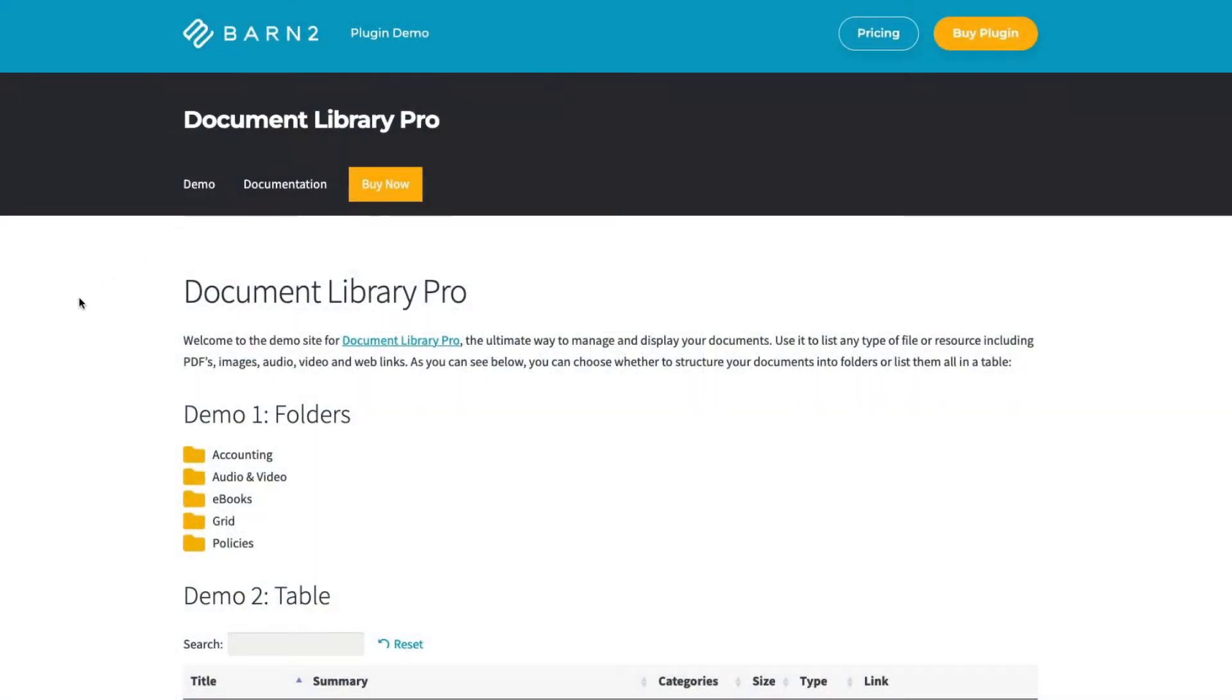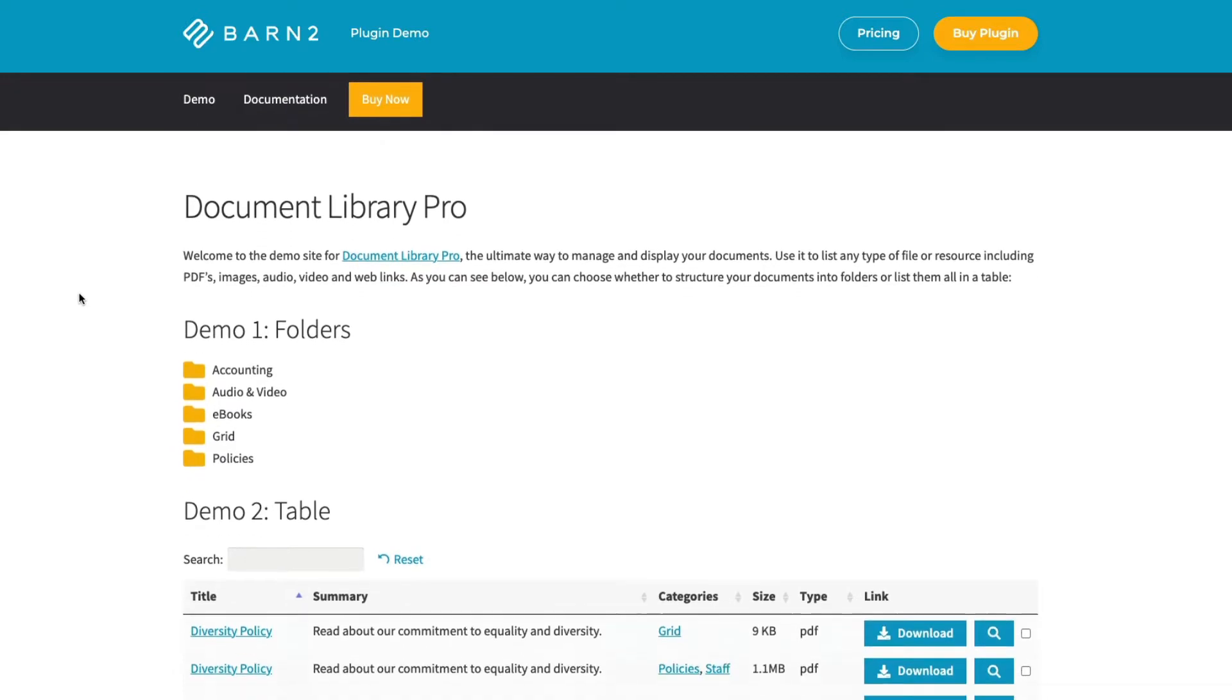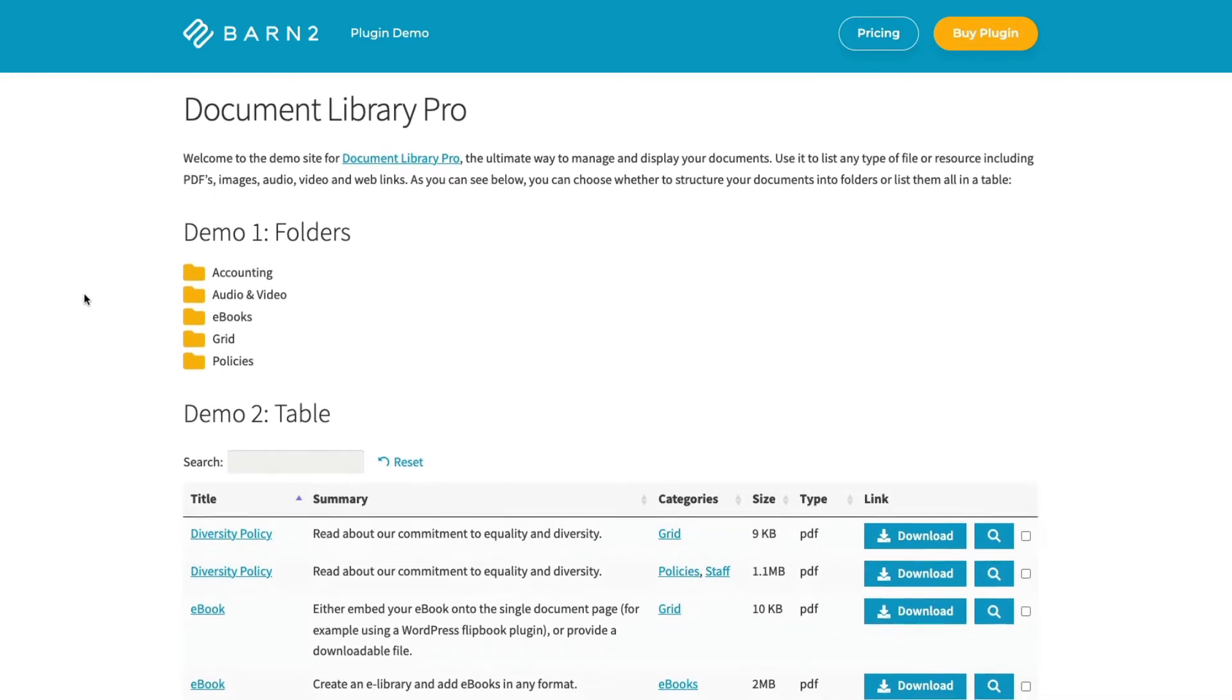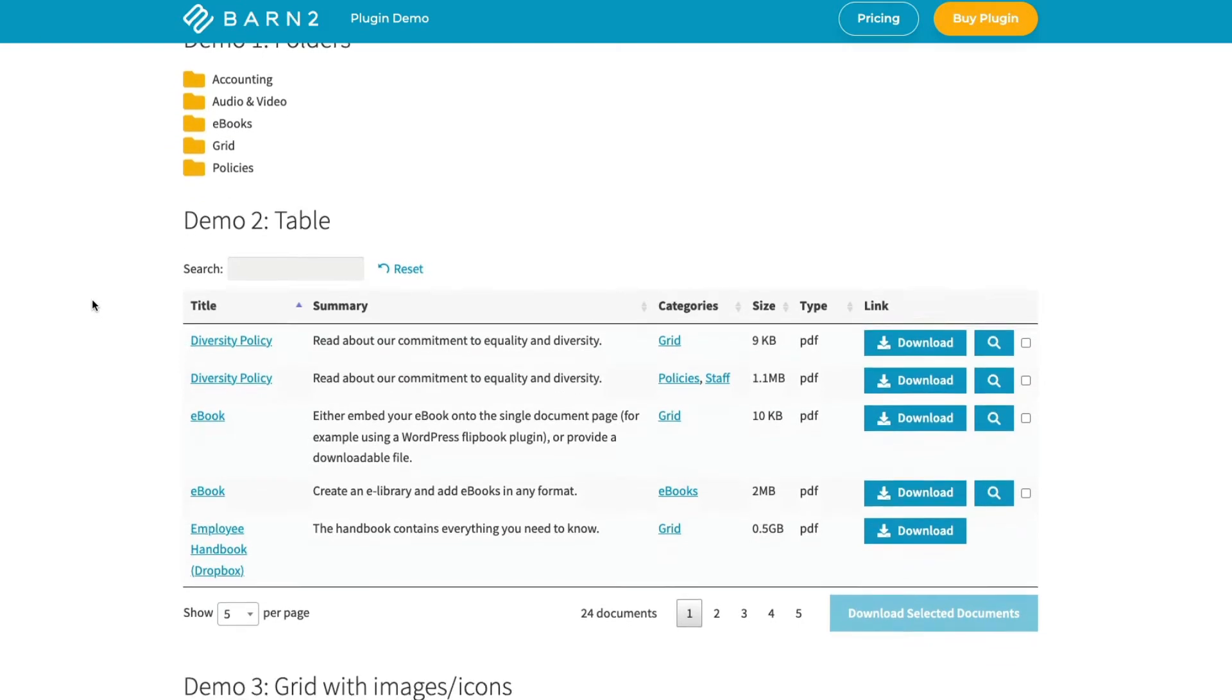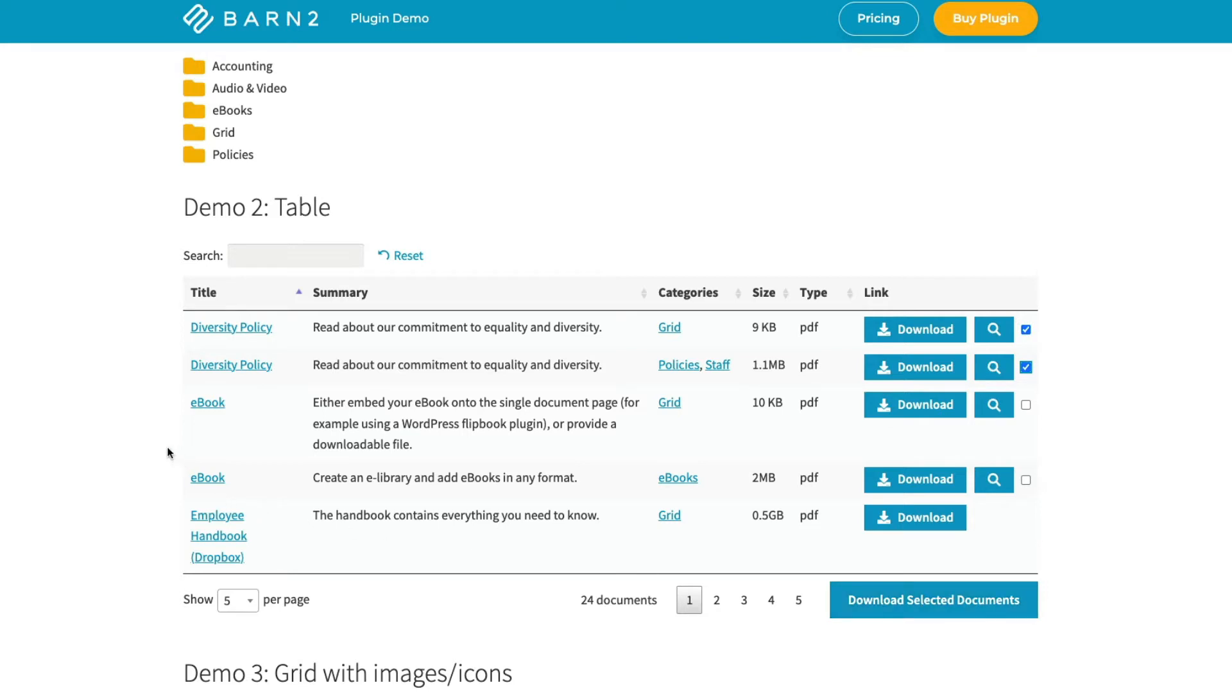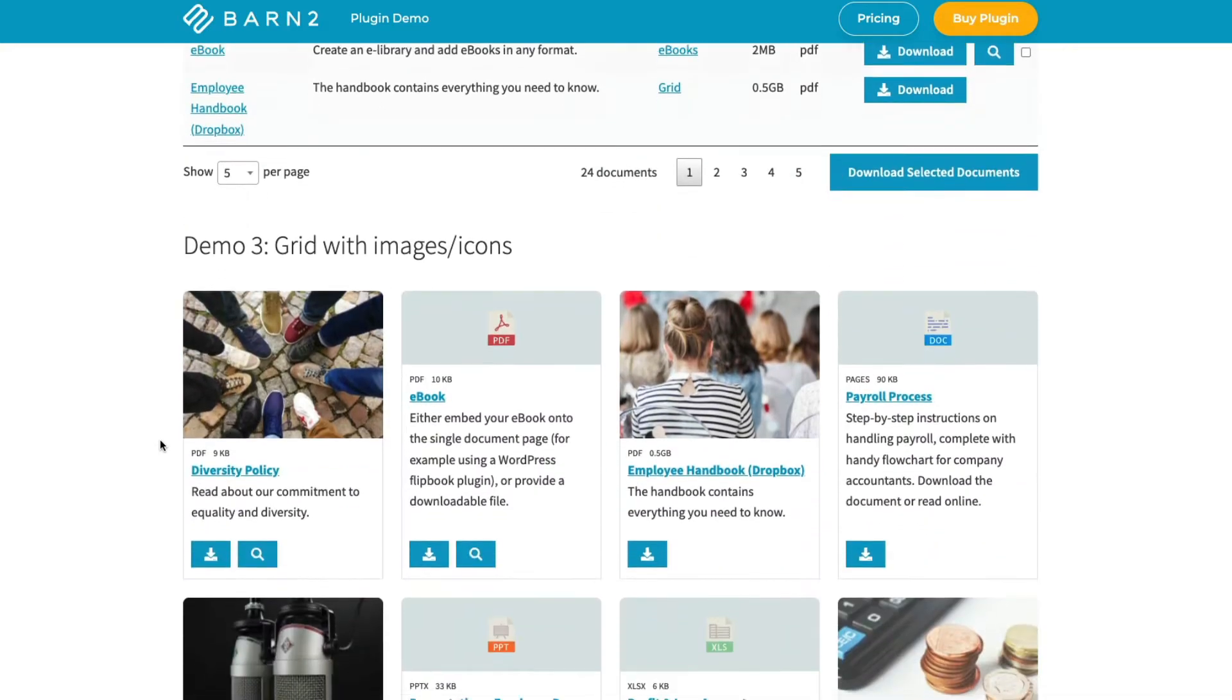Hi, this is Jonathan from Barn2. Businesses and organisations need ways to store documents and other types of digital resources online and make them easily available to employees, clients and customers. The Document Library Pro plugin from Barn2 lets you store any type of document or digital resource and make it available online in a searchable, sortable directory with filters, either in a table format or a grid layout.